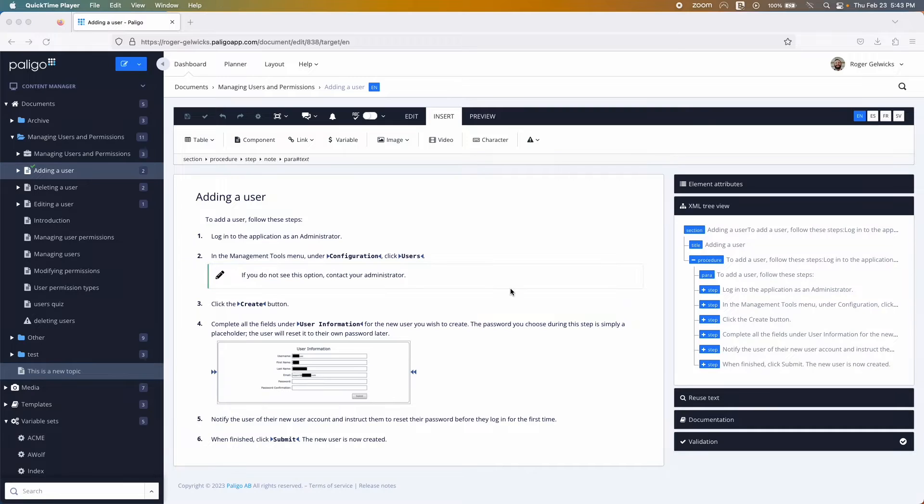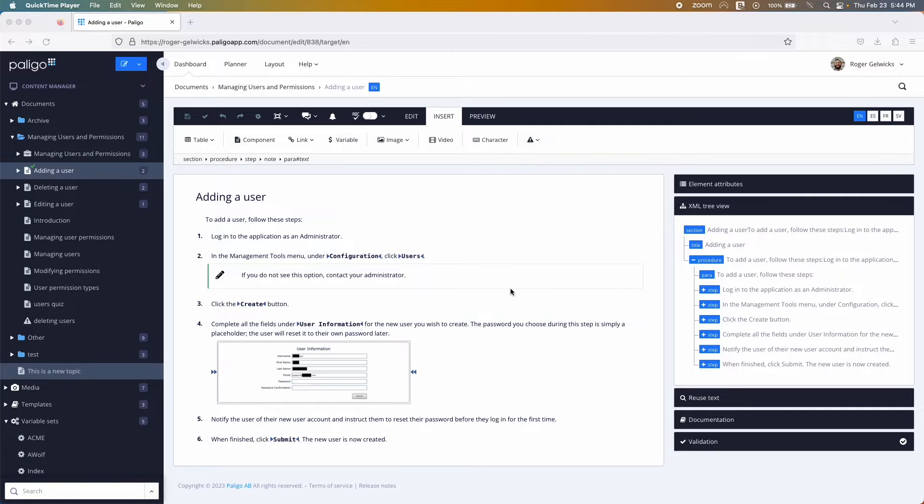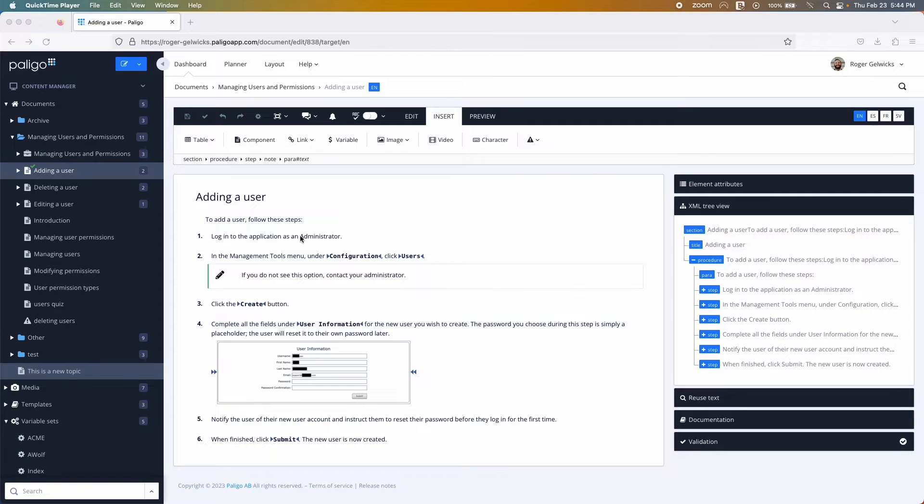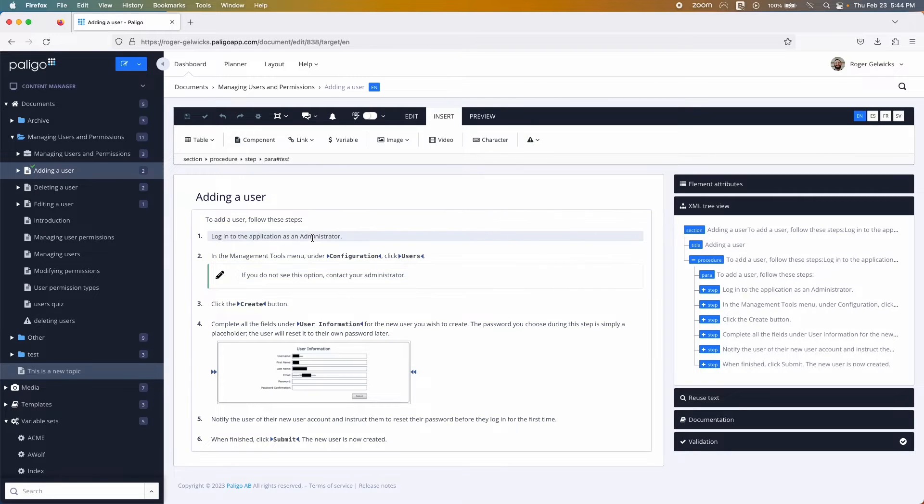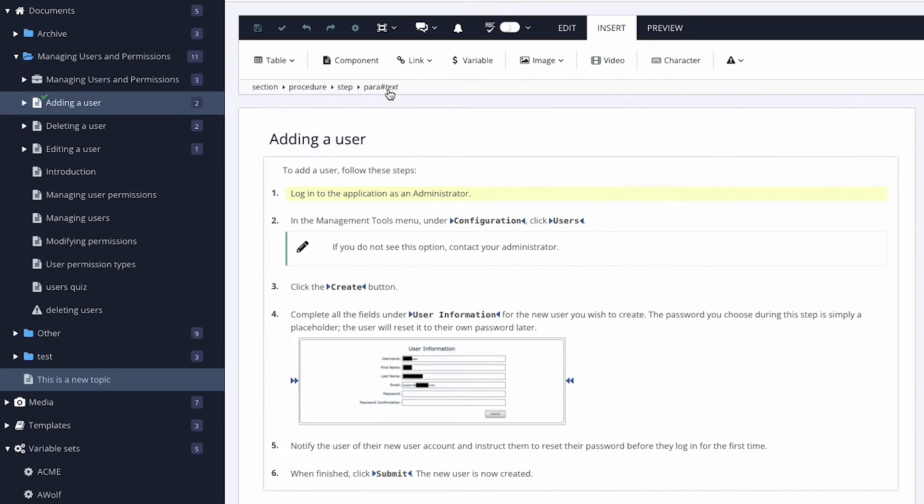To select an element, or to take certain actions on elements, you can use the element structure menu at the top of the editor. Simply click the element in the menu. And from here, you can copy it, delete it, and so on.